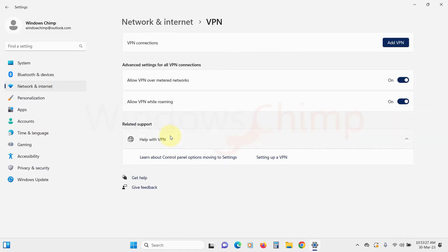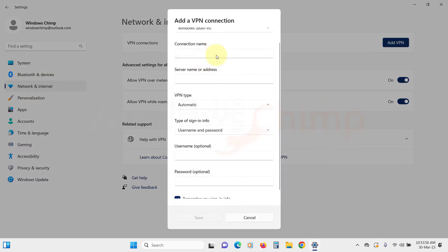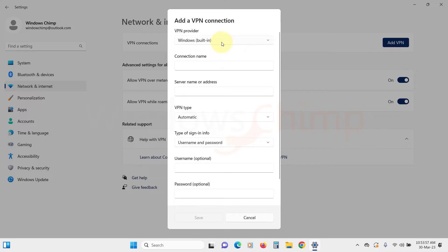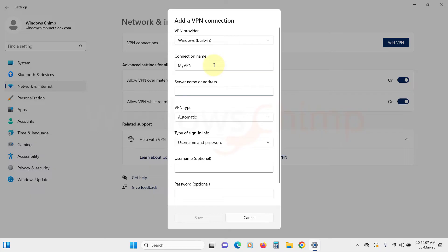Under VPN Connections, click on Add VPN. You need to enter the details. Enter the connection name, then enter the server name or IP address of your VPN provider.